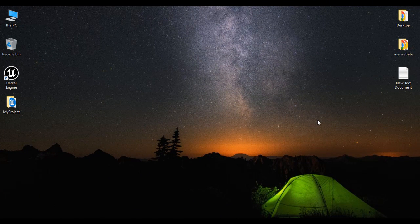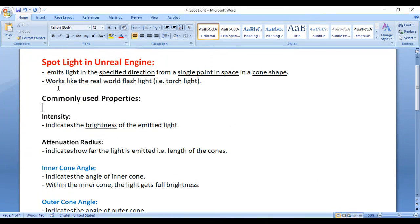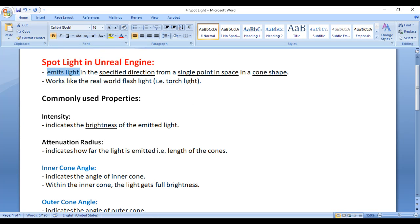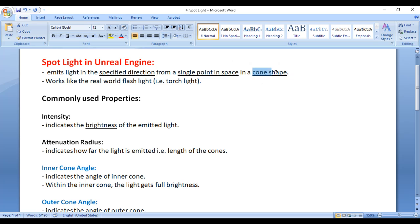Hello Friends! Welcome to Unreal Engine Video Tutorials Series. In this video tutorial, I would like to discuss Spotlight in Unreal Engine. Spotlight emits light in the specified direction from a single point in space in a cone shape. It works like the real-world flashlight, that is the torchlight.